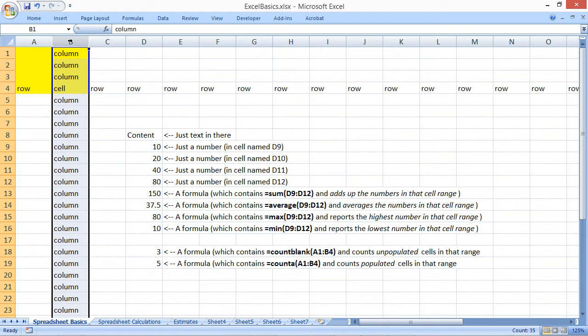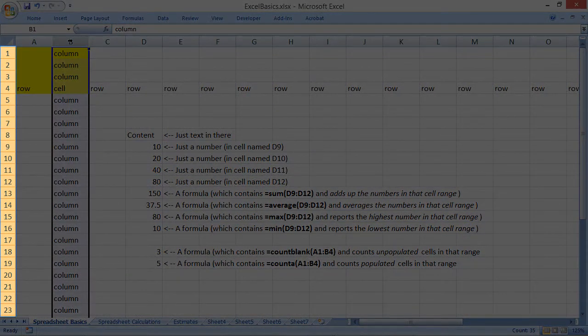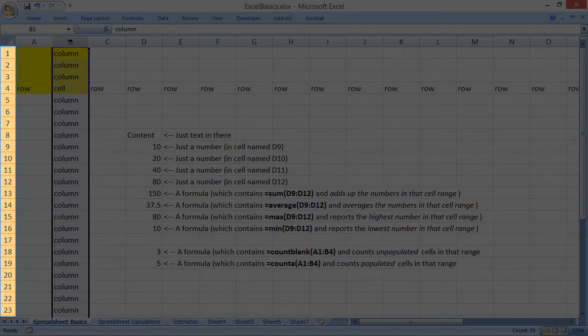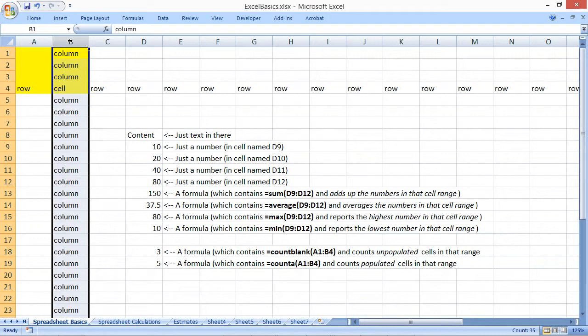The Excel spreadsheet also contains horizontal rows, and these are set up with numbers. Clicking inside the number of one of the horizontal rows selects it.